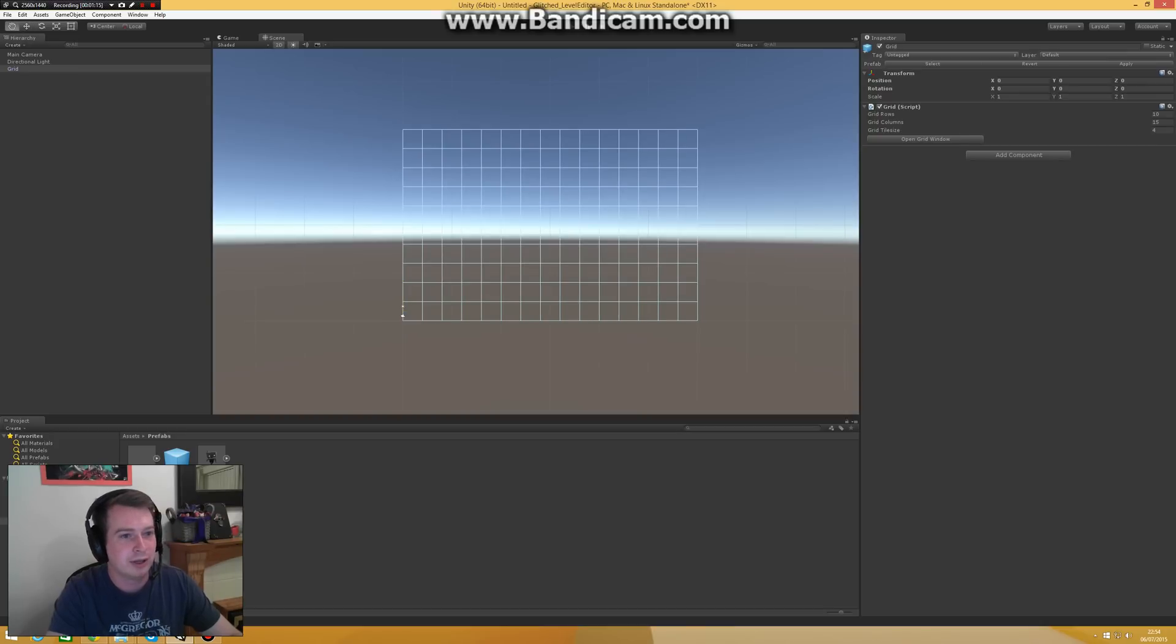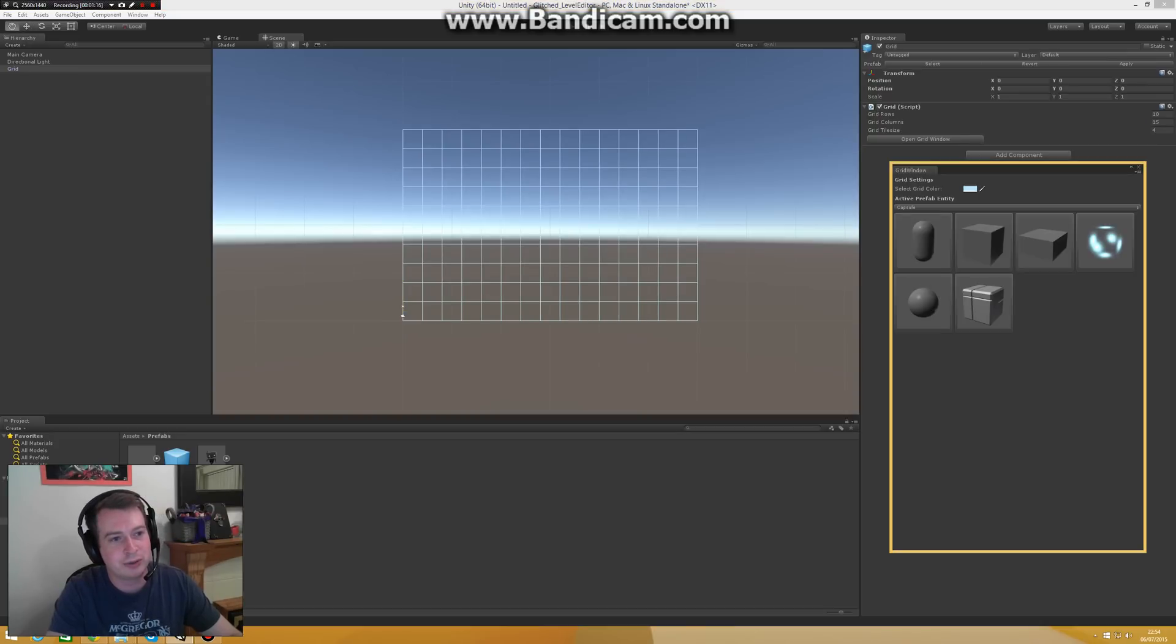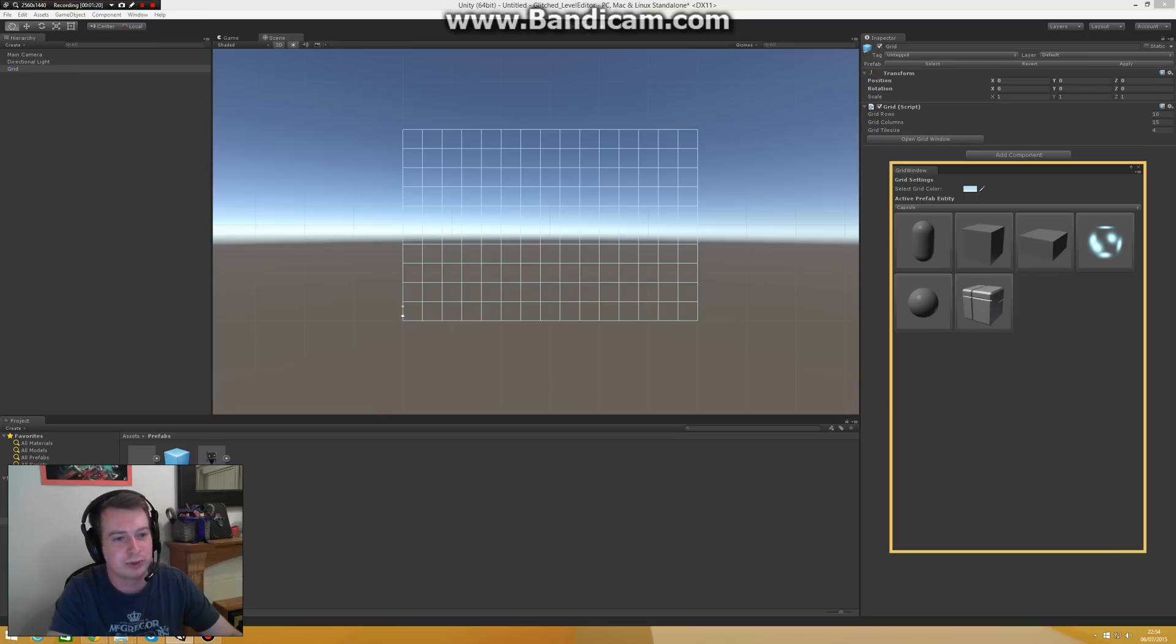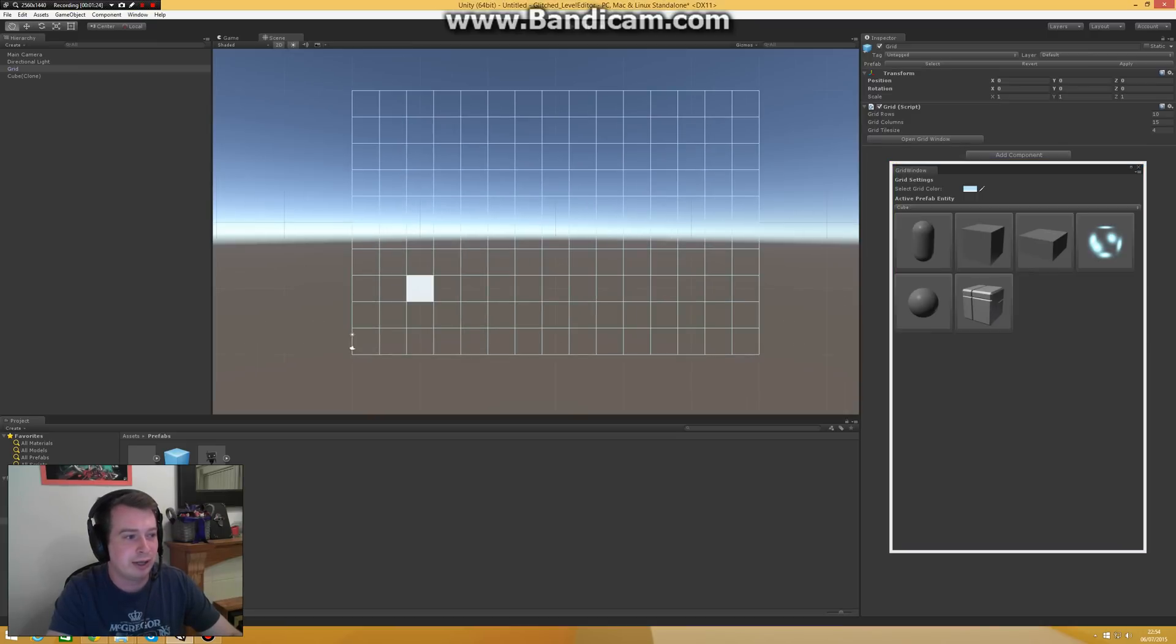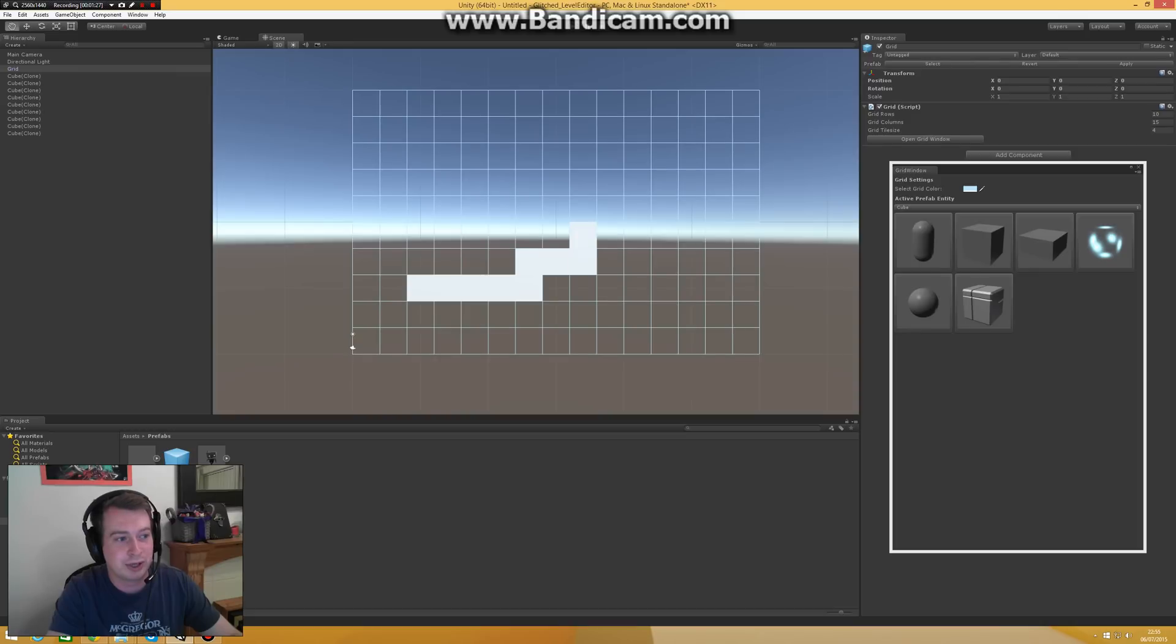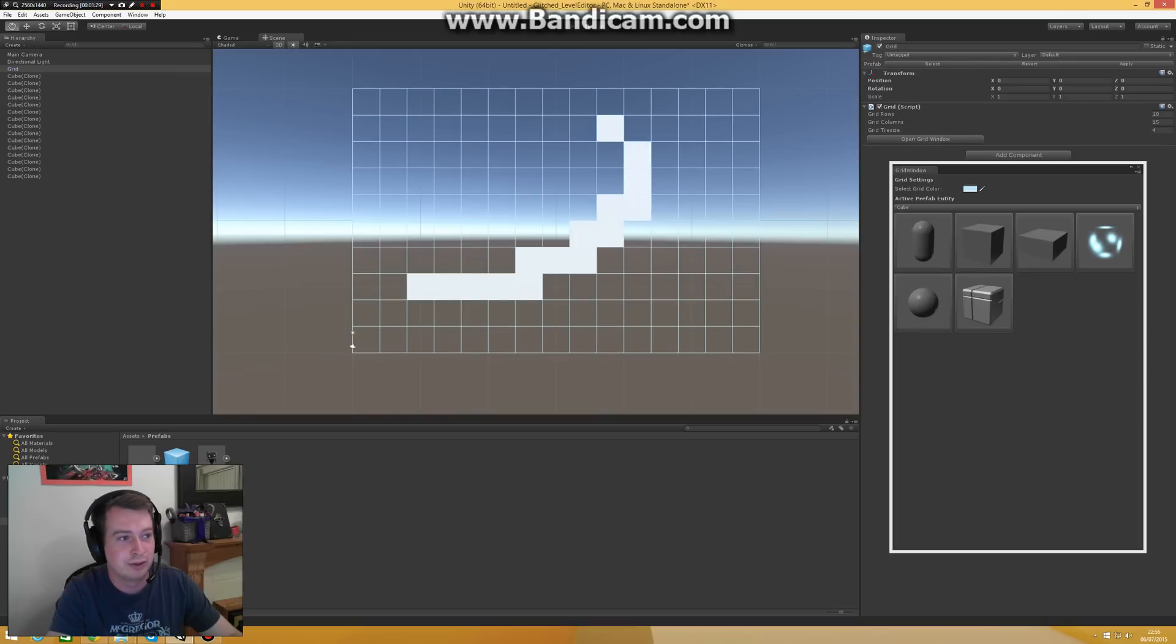Okay, then I open my grid window and it's automatically loaded in all the prefabs I have in my resource folder. So the only thing I got to do is click on them now. Click in any tile of the grid and they will automatically snap to each other so I can start building my level.